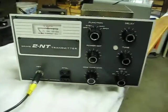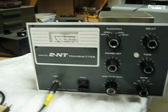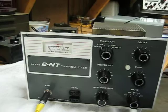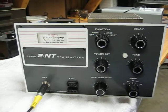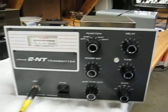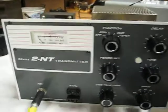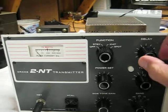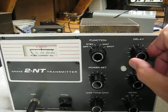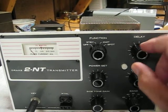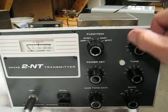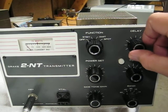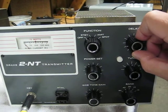Here's a Drake 2NT transmitter and the way this was designed has a little bit of a problem. If your delay control is turned down below this point right here, if it's turned down below there,